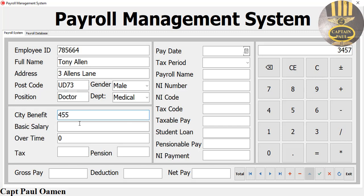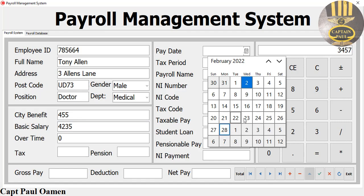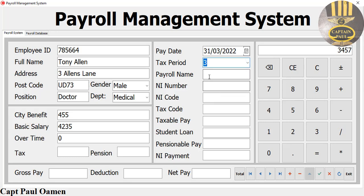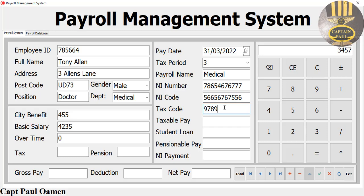Here is the day and here are his wages - overtime, no. Now we need to state the tax period. Let's say this is the third month. Tax period three, payroll name we can call that medical as well. There's the other code and tax code there.